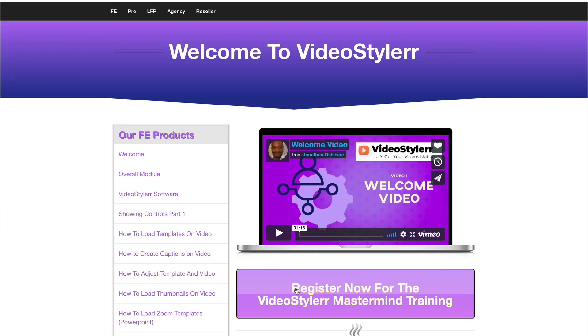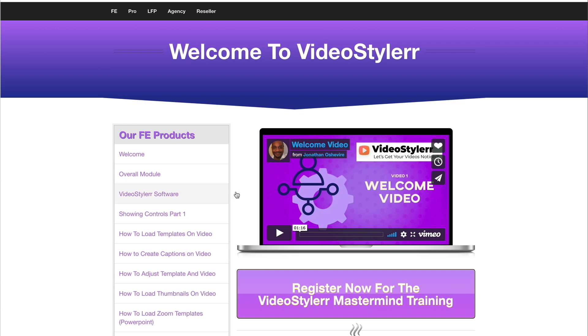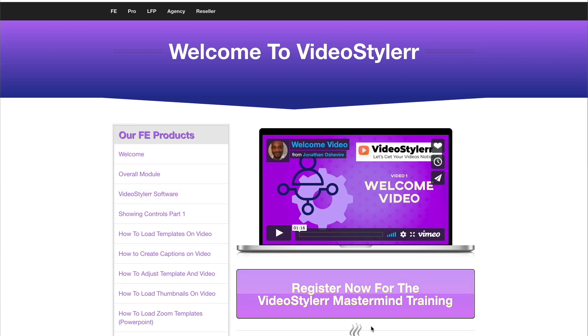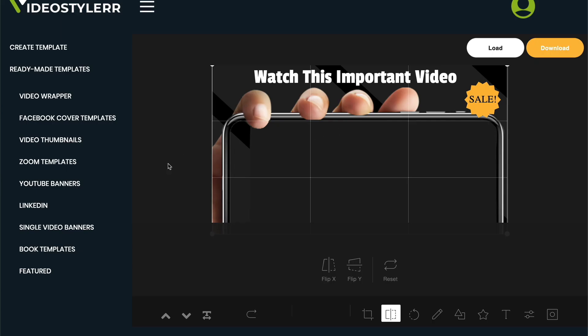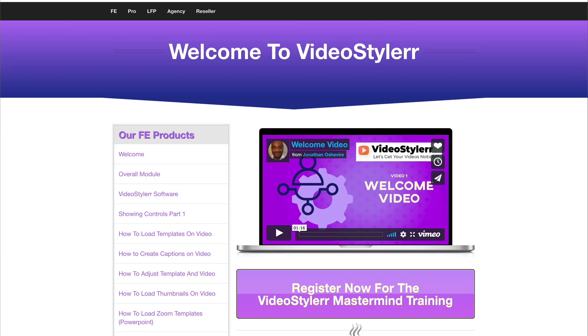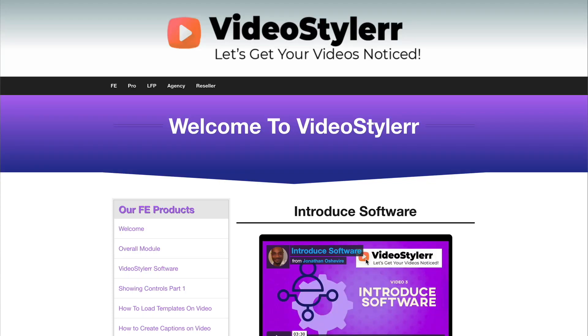So here we are inside of Video Styler and with Video Styler, you're going to get two basic things here. One is this membership area, which has trainings and the welcome as well as links to the mastermind training. And then the other is the actual software, which is over here. And you're going to access by coming to the Video Styler software right here.